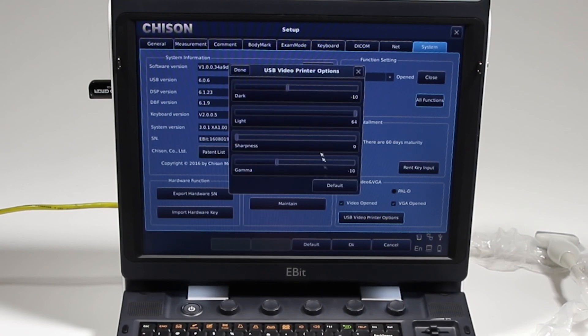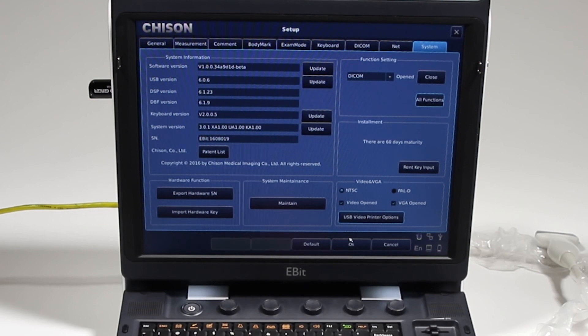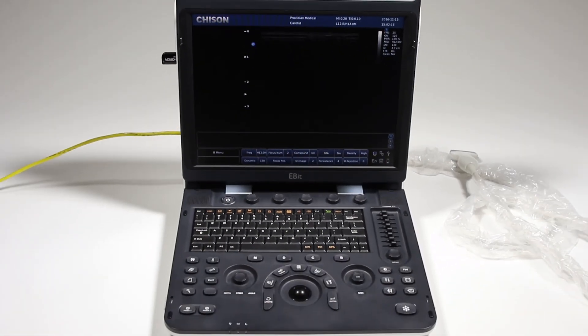Here's where you're going to set up your printer for how it prints as well, for a USB printer. I'm going to go ahead and click OK, and we're done. That concludes the training for the Chison EBIT60. Thank you for watching.